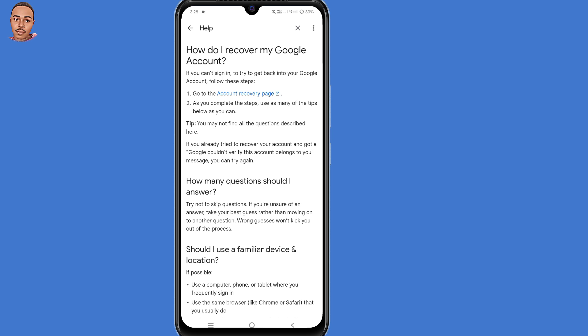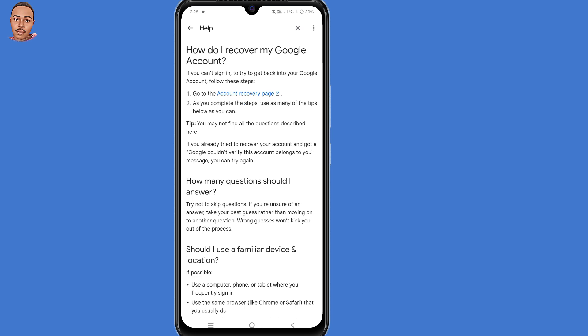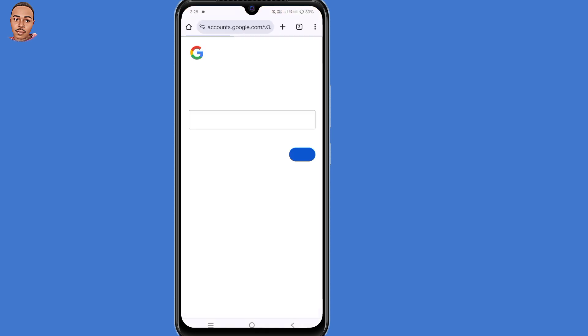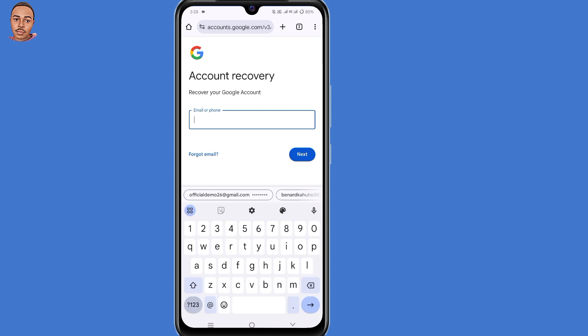Under "How do I recover my Google account," click the very first option: "Go to the account recovery page." Now we are on the recovery page. Enter the email address that you want to recover, then click on Next.